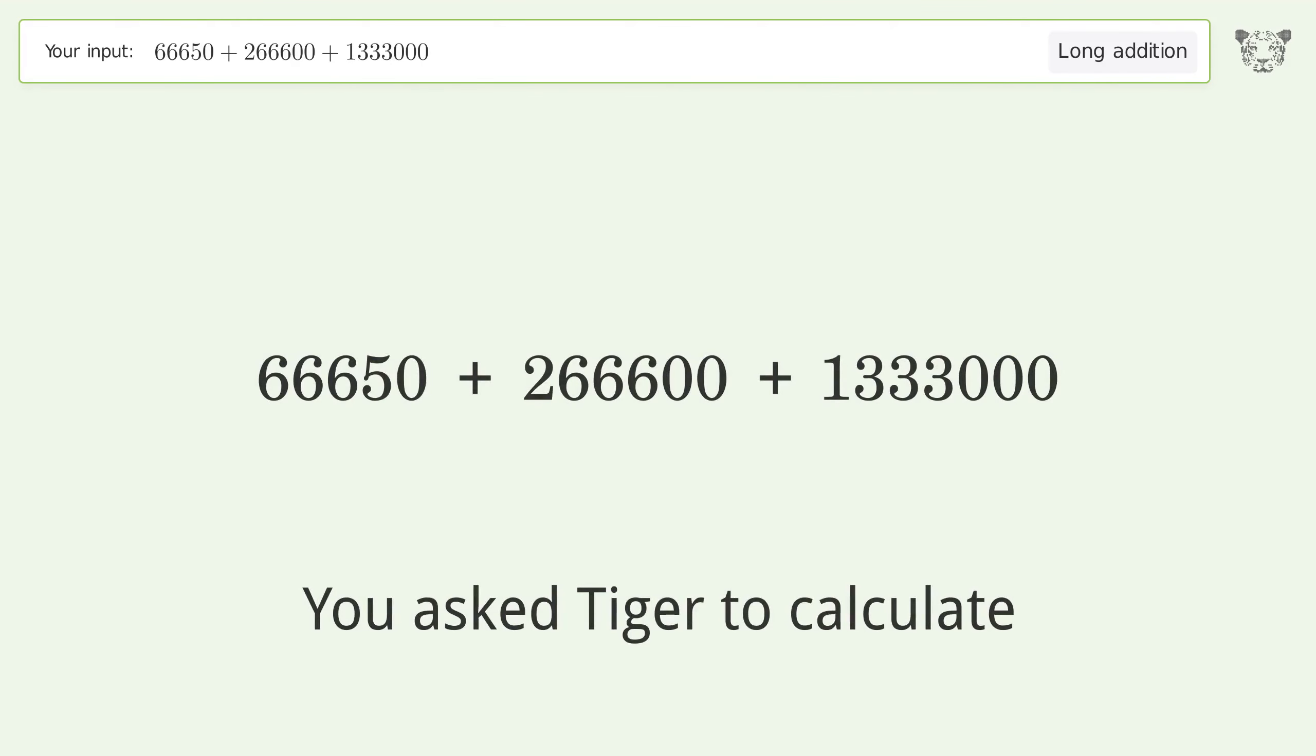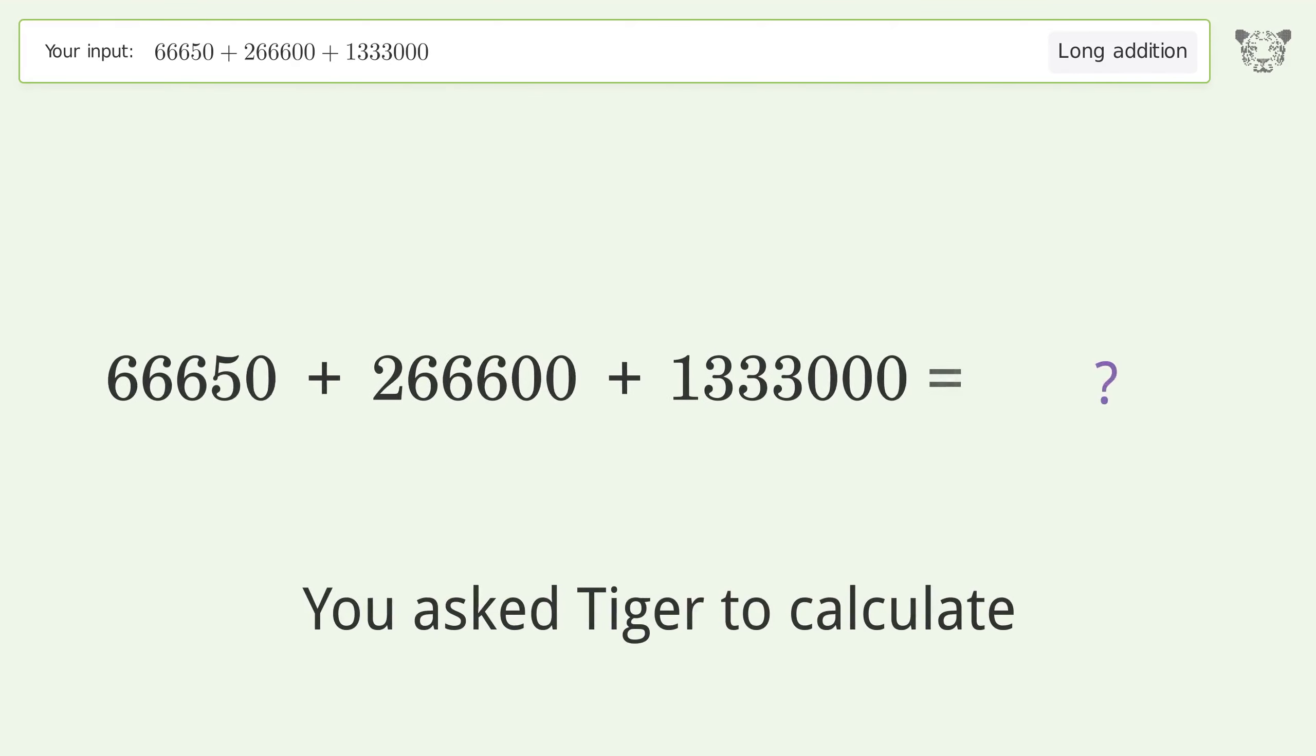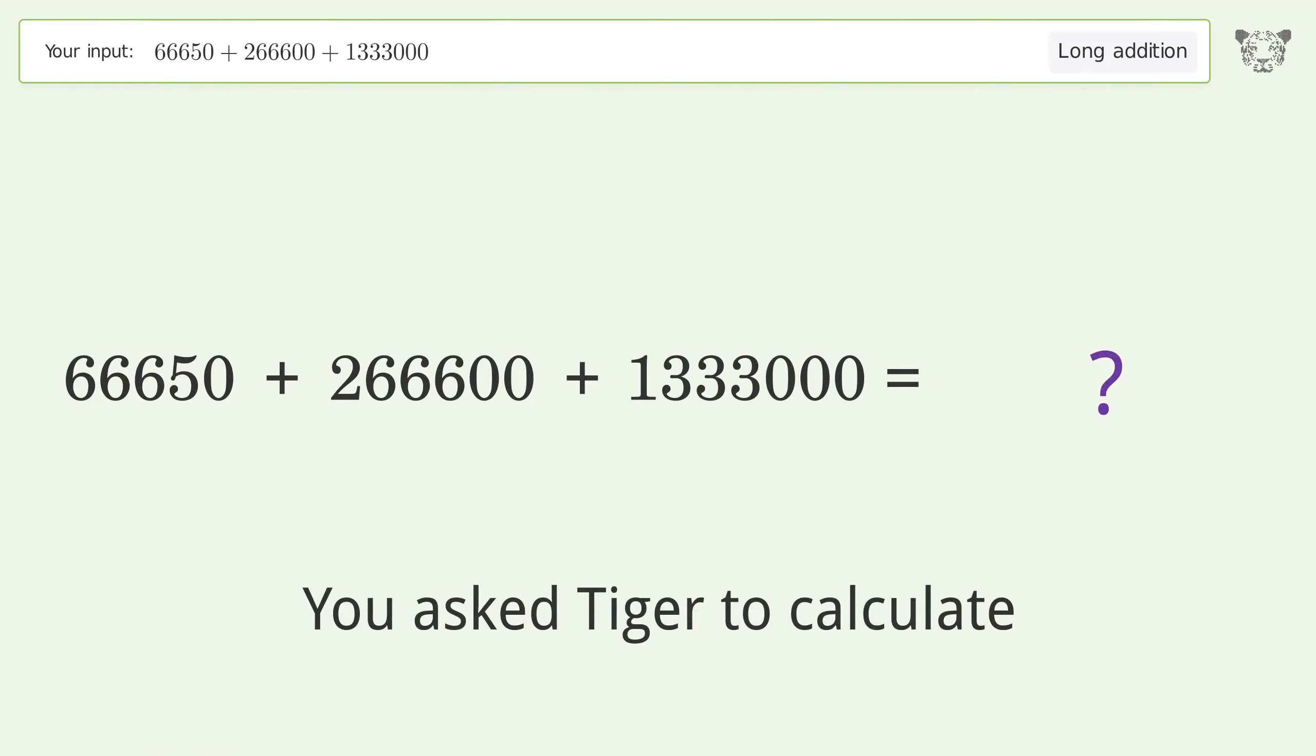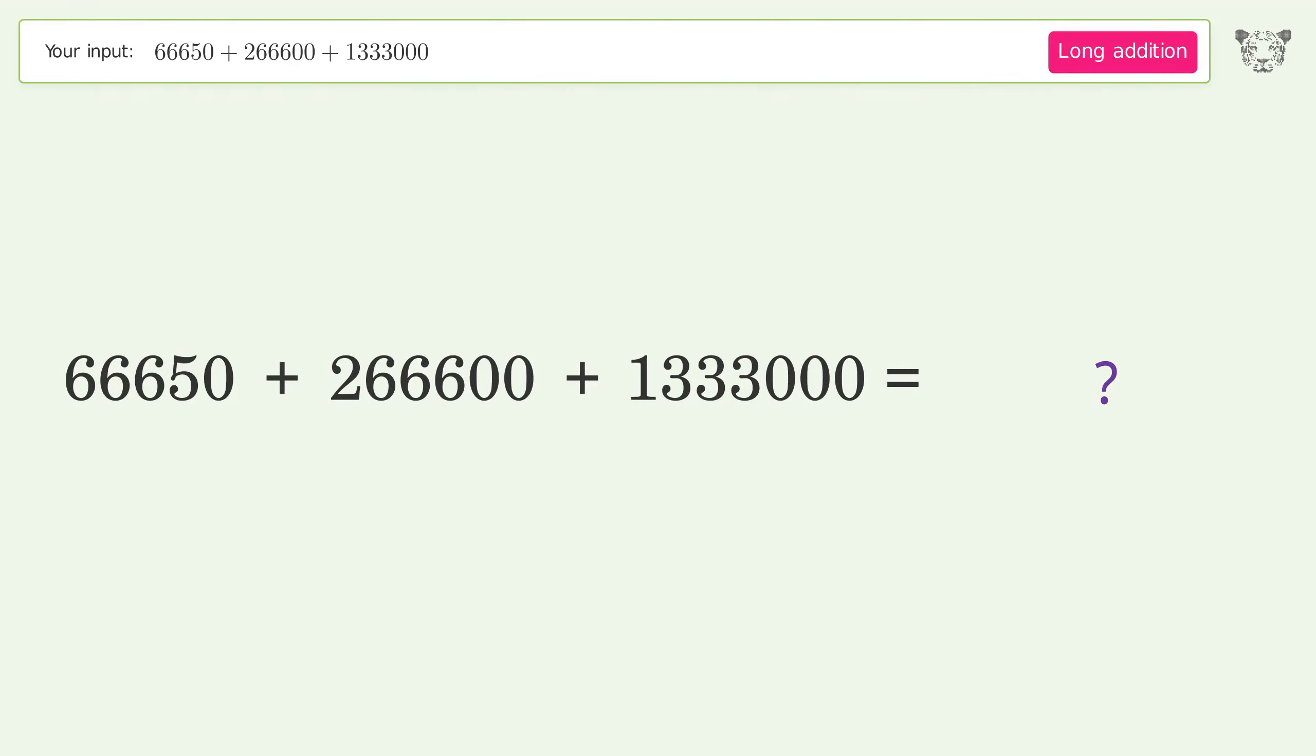You asked Tiger to calculate. This deals with long addition. The final result is 1,666,250.